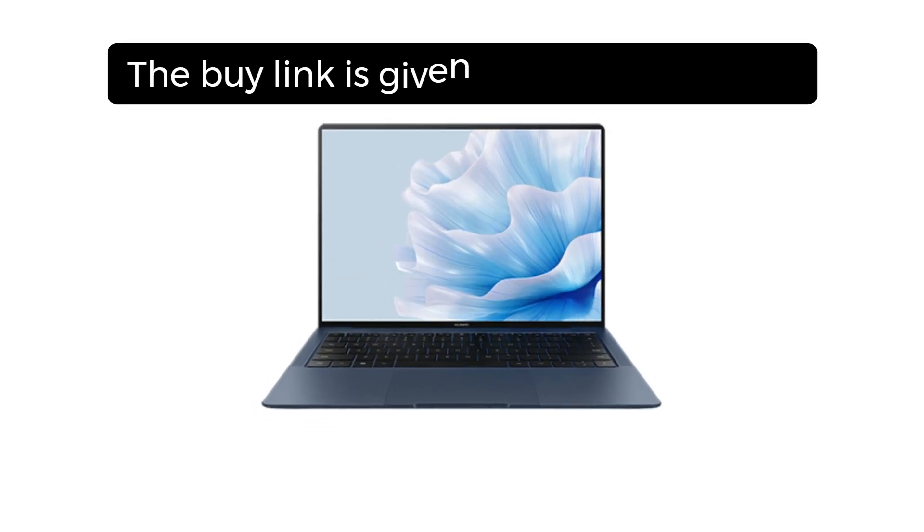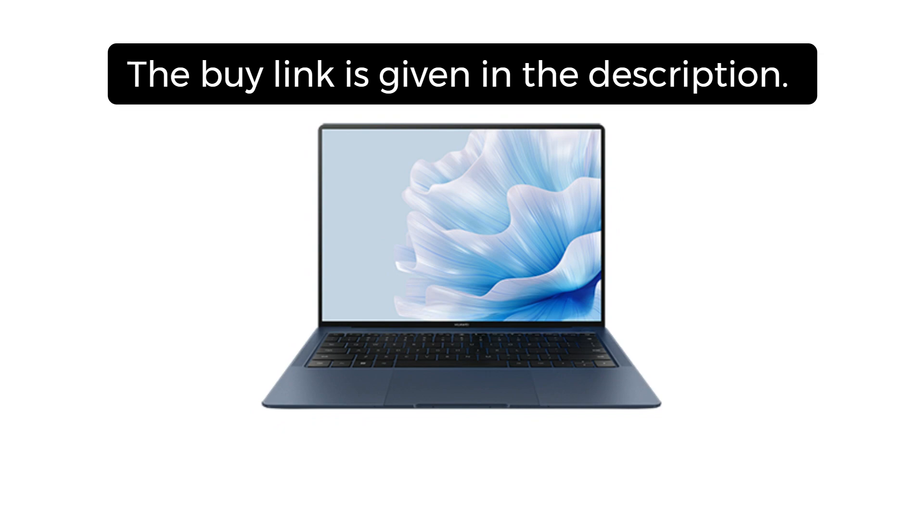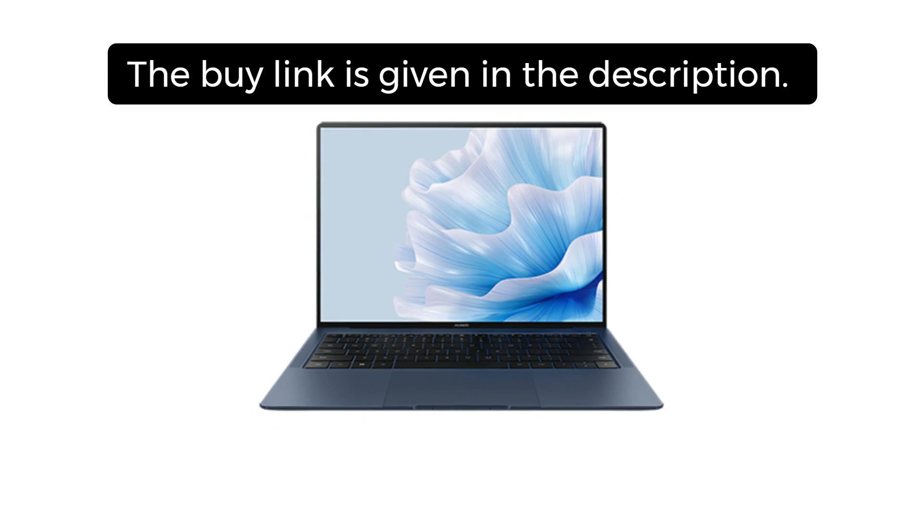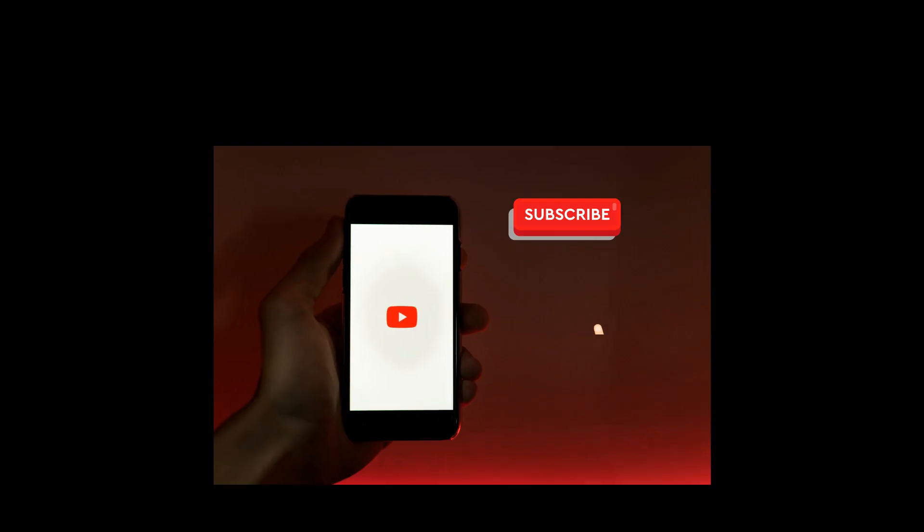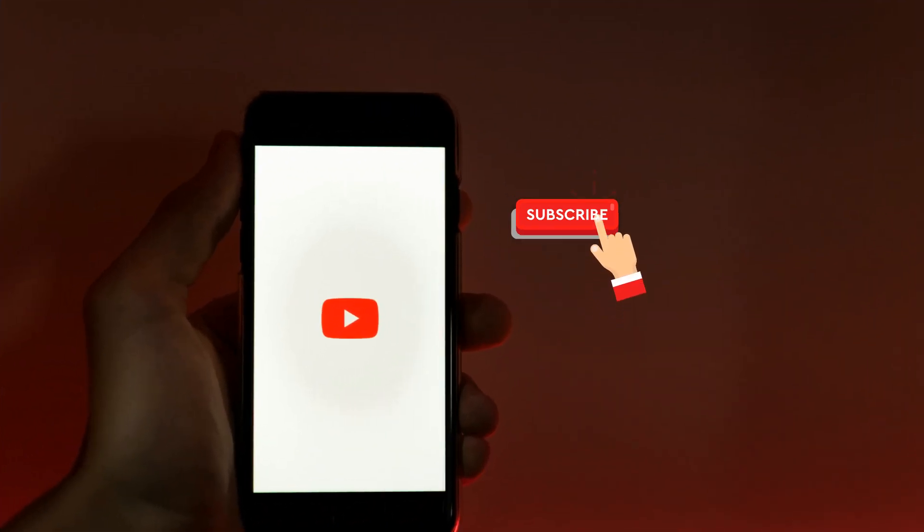Before starting this video, the buy link is given in the description and you can buy this laptop at a discounted price. Don't forget to subscribe to my channel and hit the bell icon so you'll never miss my future tech reviews.